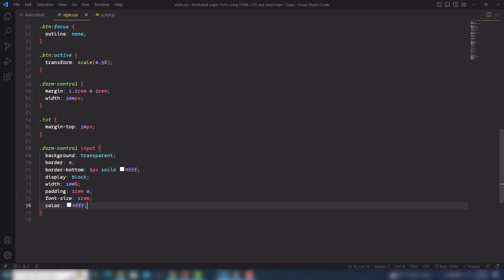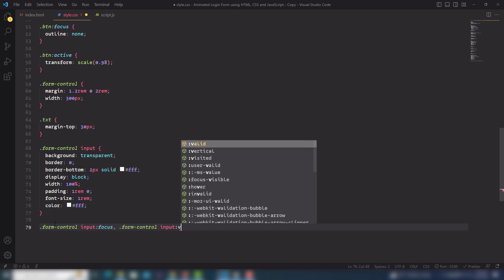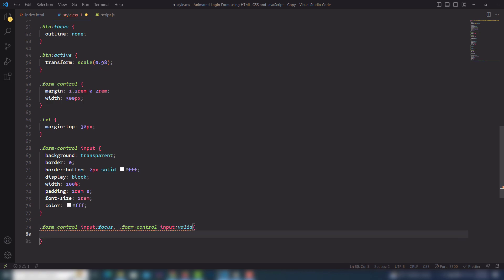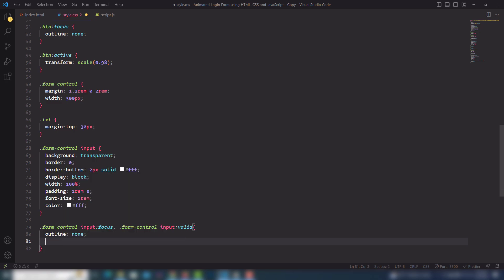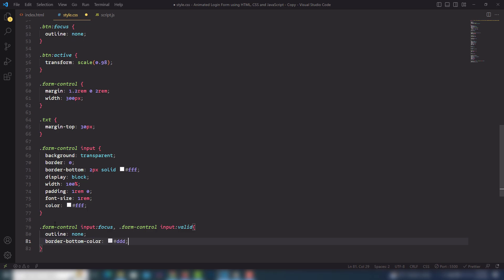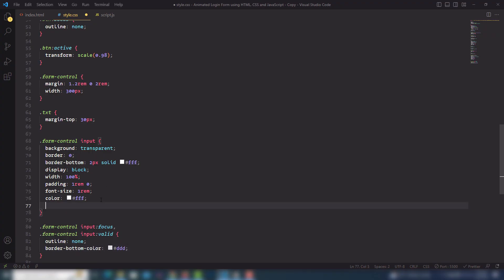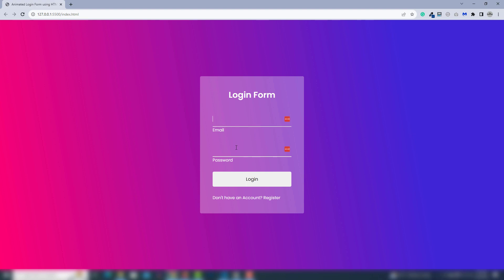I'll select the input field with focus — using a comma I'll also select the focus palette — and use outline none. I'll change the border-bottom color to a light gray. Let's look at that: when I click on it the color changes. I'll also add a transition: all 0.3s ease-out. Right now as you can see it transitions smoothly.